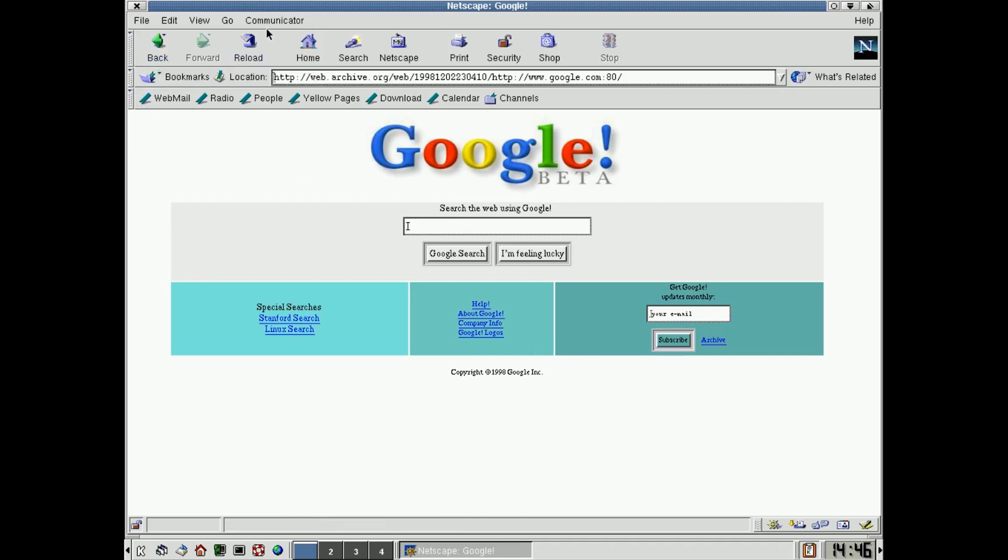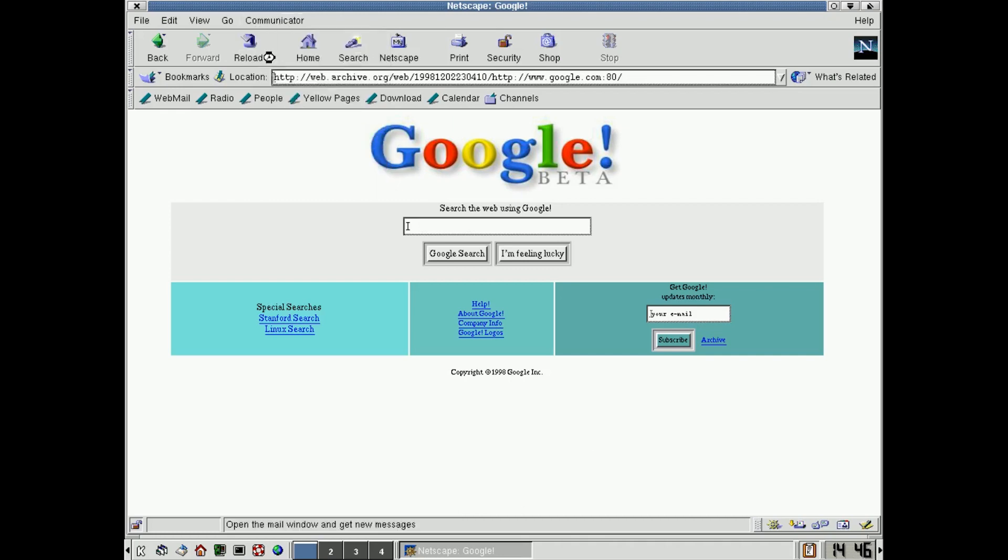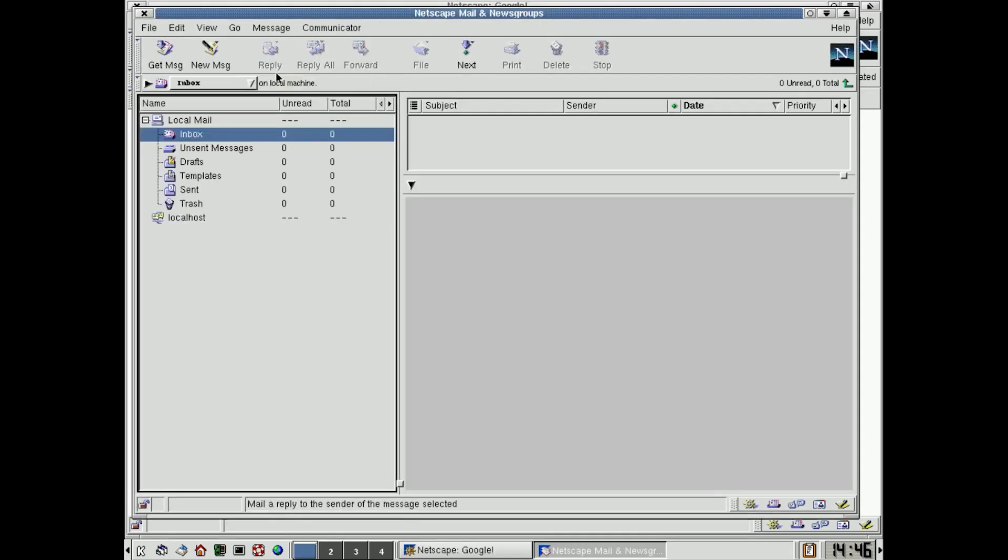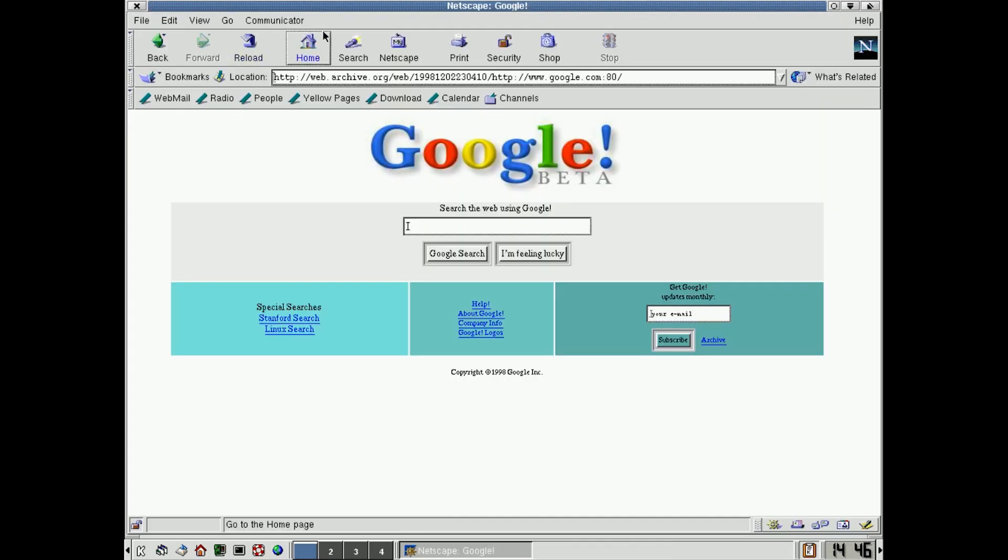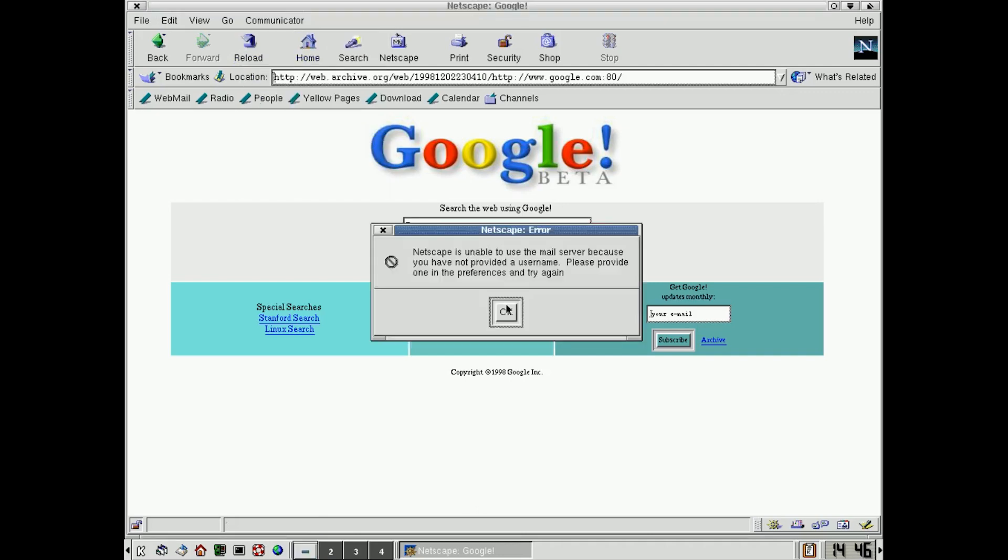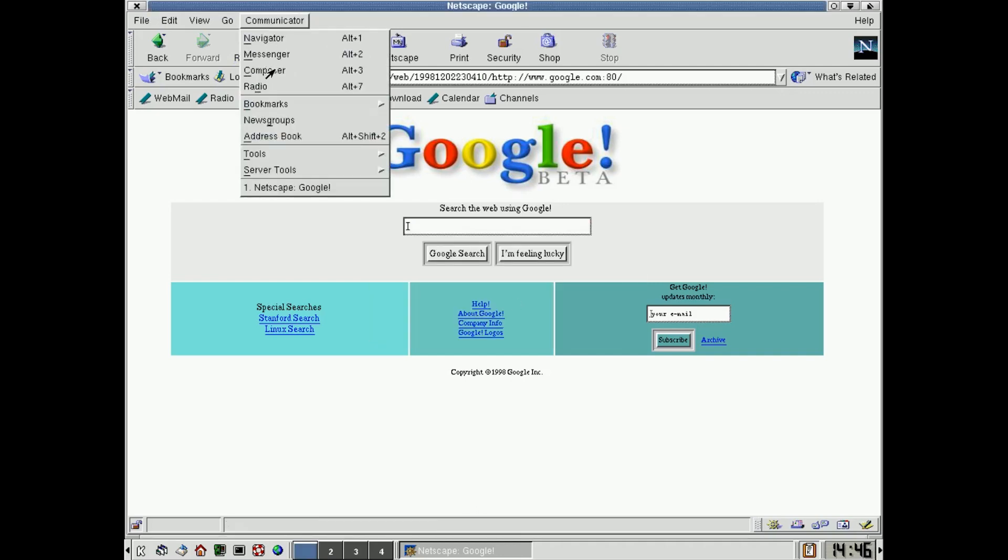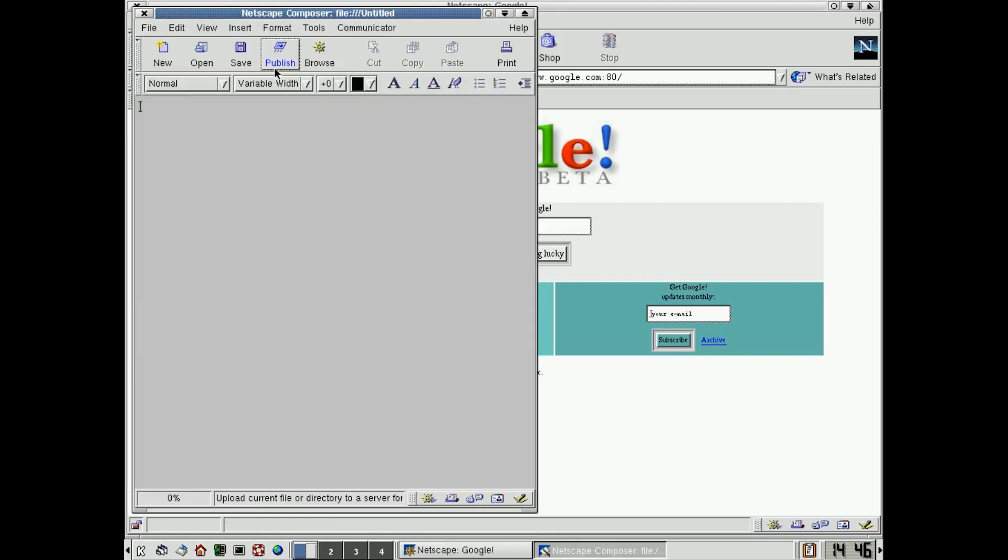Also, of course, with Netscape Communicator, you also got like an email program. So there was their built in email program for using POP3 and IMAP4. And you also got a composer, which was a HTML composing program.